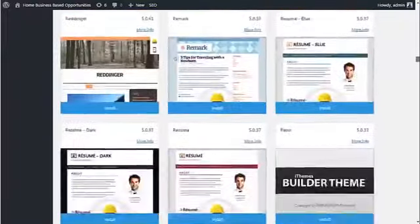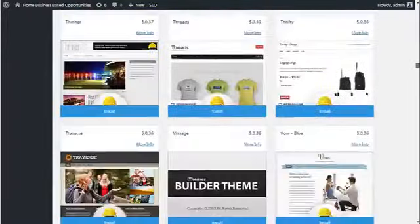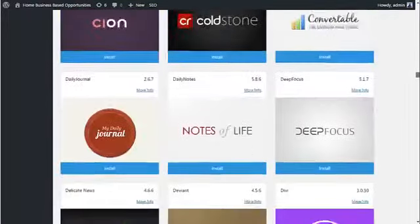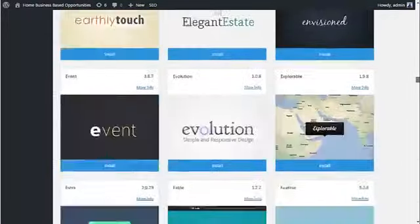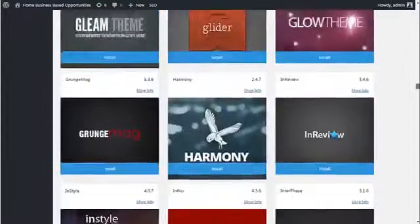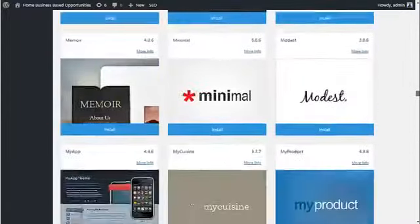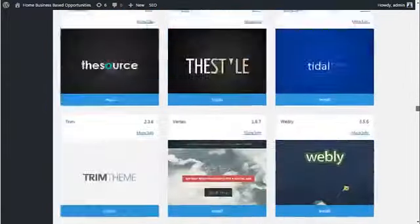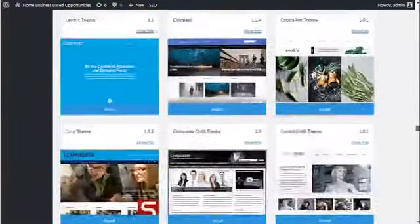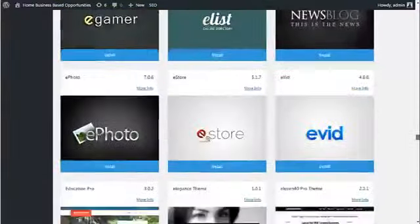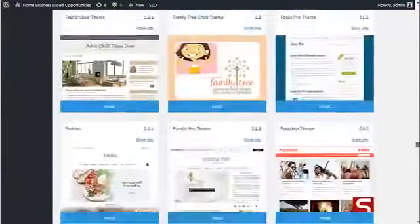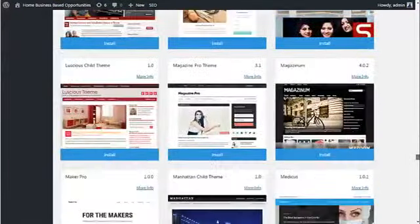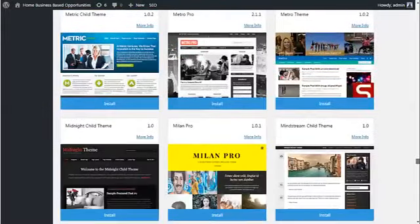But as you can see, I'm scrolling down and scrolling down and scrolling down, and it keeps going. There are hundreds of themes, all premium themes, all built in, so you can just search through, find the one you want, and install it.